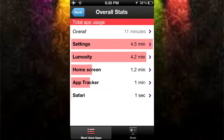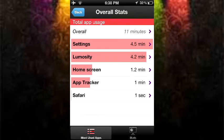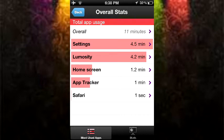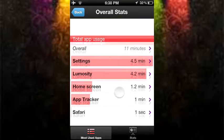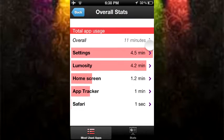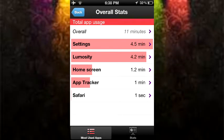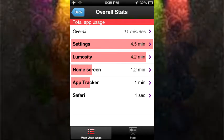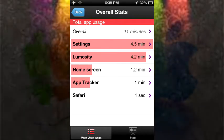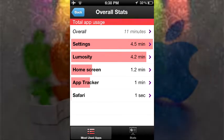I spent a long time on settings since I mess around with my Cydia tweaks, I spent 4.2 minutes on Luminosity, I spent 1.2 minutes on my home screen, and 1 minute on AppTracker. A total of 11 minutes, but this is actually not true since I just got this tweak and I've already spent 11 minutes on my iPod.